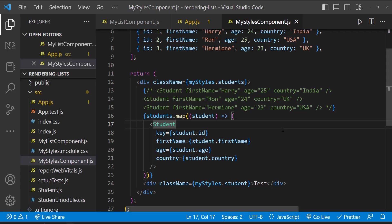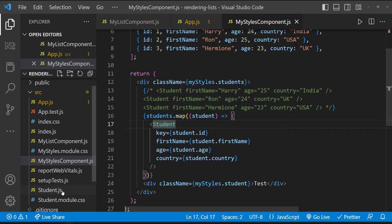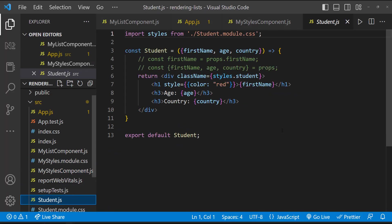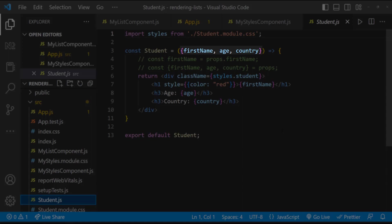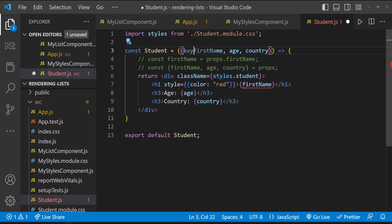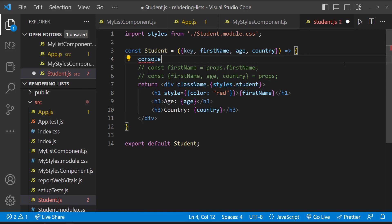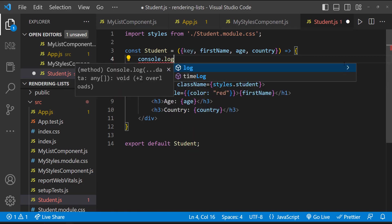One more thing I want to show here. Here we can see we're passing all these to the student component. And in student component, we're getting all these. Let me try to get the key and let me print both the key and first name.